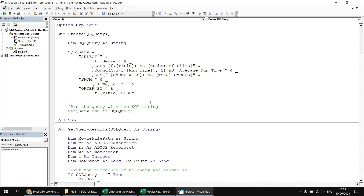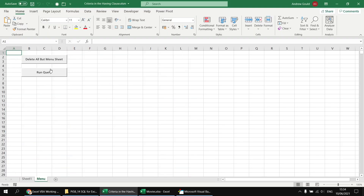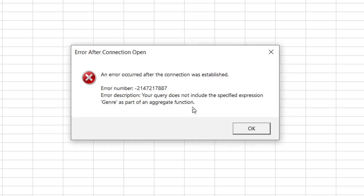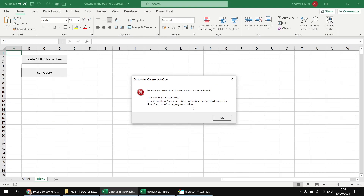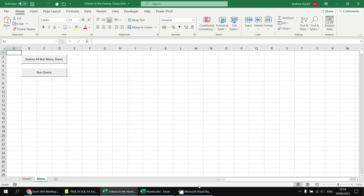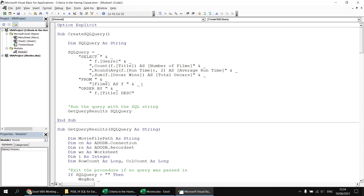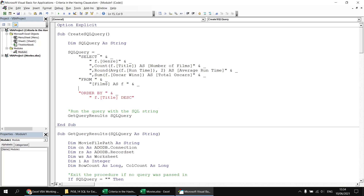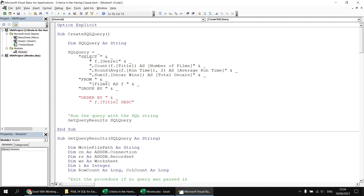At this point my query won't work. When aggregation functions are applied to some columns in the SELECT list, any non-aggregated columns return an error. If I tried to run this now, it would fail with an error saying the query does not include the genre expression as part of an aggregate function. I want to group my results by the genre column, so heading back to the Visual Basic Editor, I'll add the GROUP BY clause. The GROUP BY clause needs to sit after the FROM clause and before the ORDER BY clause. I'll insert a new line, type GROUP BY, add a continuation character, then copy and paste the reference to the film genre.